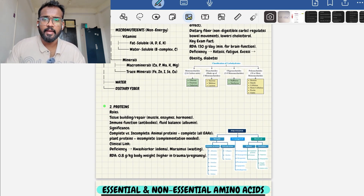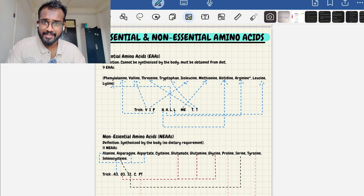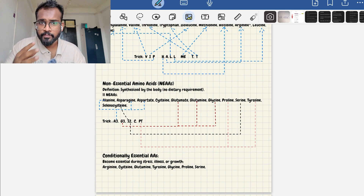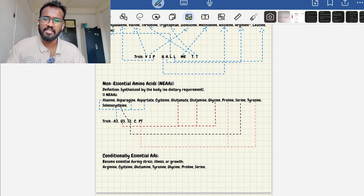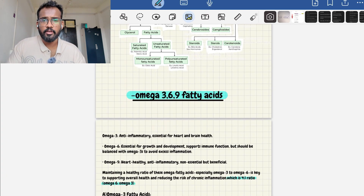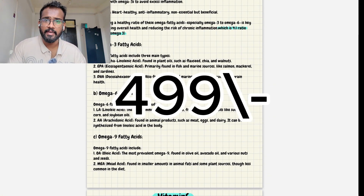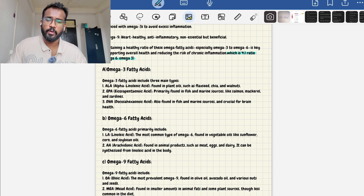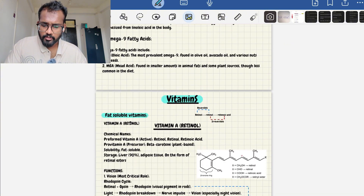These notes are enough to crack both MCRE and RRB exams. I have included memory tricks — for example, 'VIP HALMET ED' for essential amino acids and 'G-cube, A-square, CPT' as other mnemonics — to help you remember easily. I've spent more than two months preparing these notes. They are available for only 4.99, and this offer is valid until 31st July. Buy before the offer expires. You will get practice MCQs along with the precise notes.